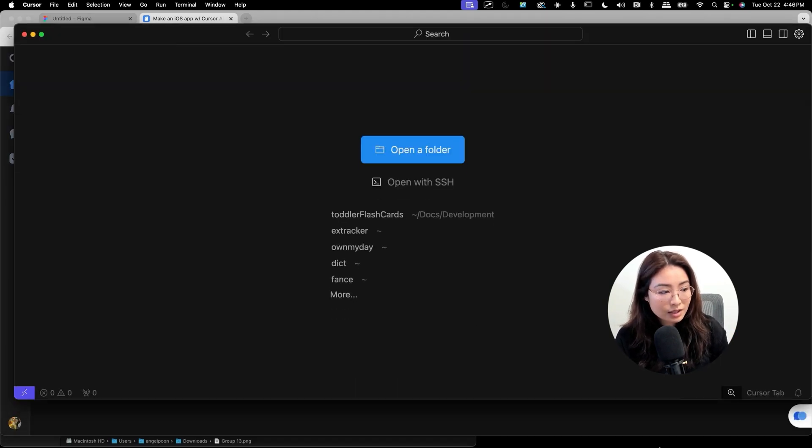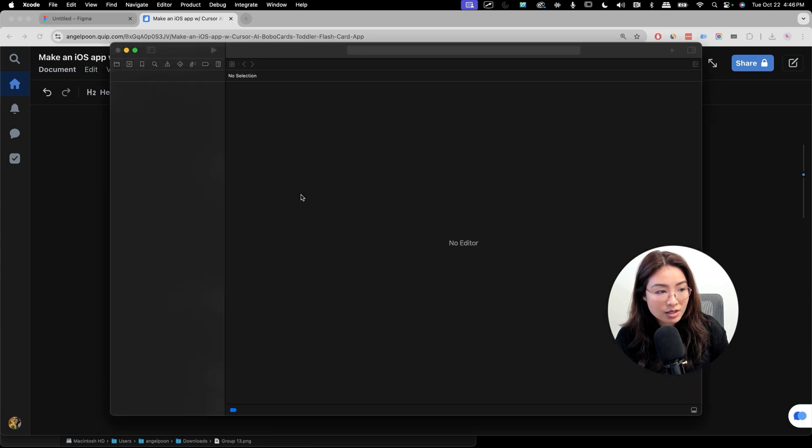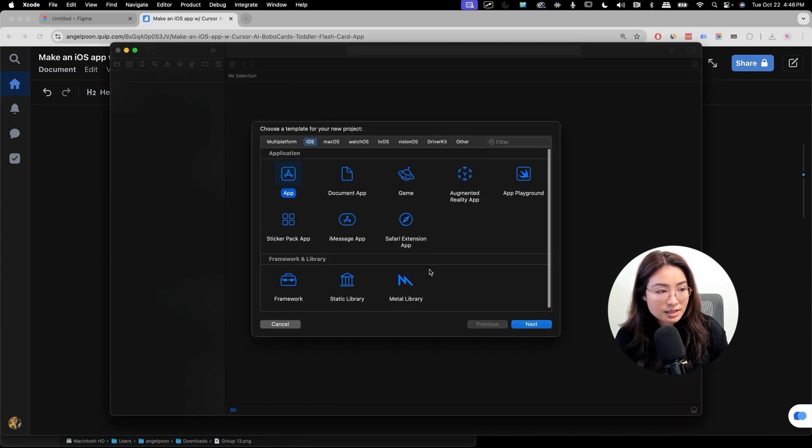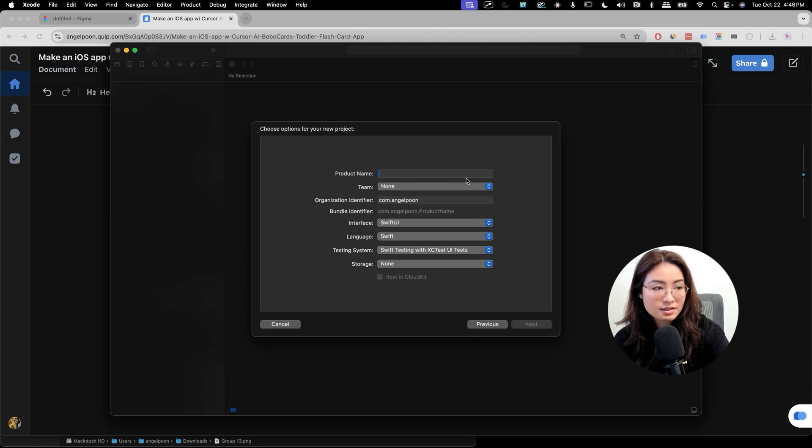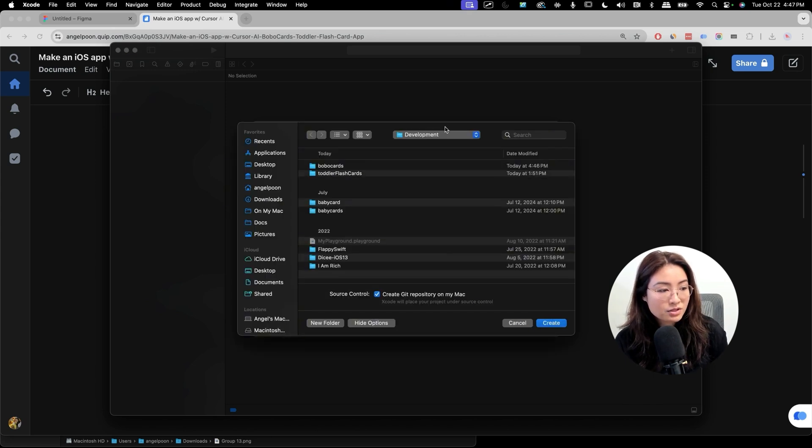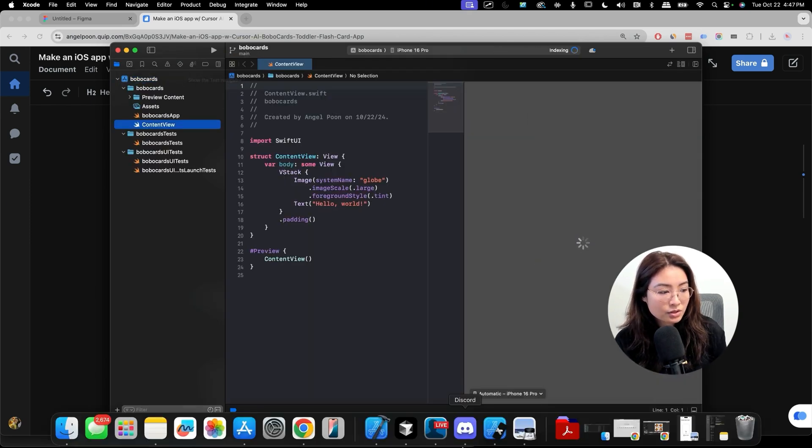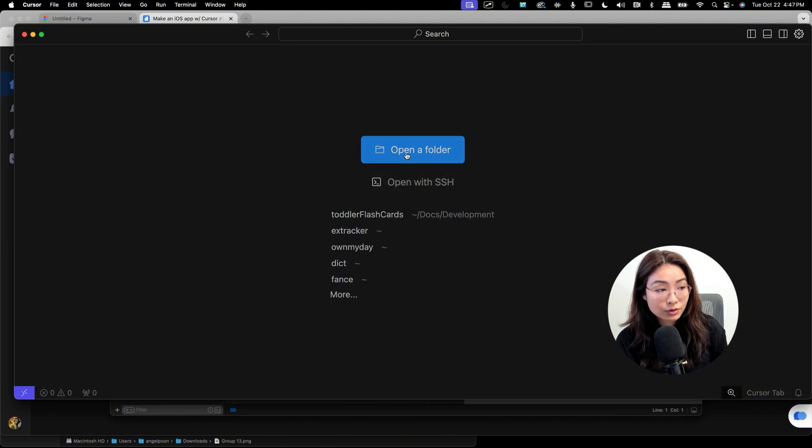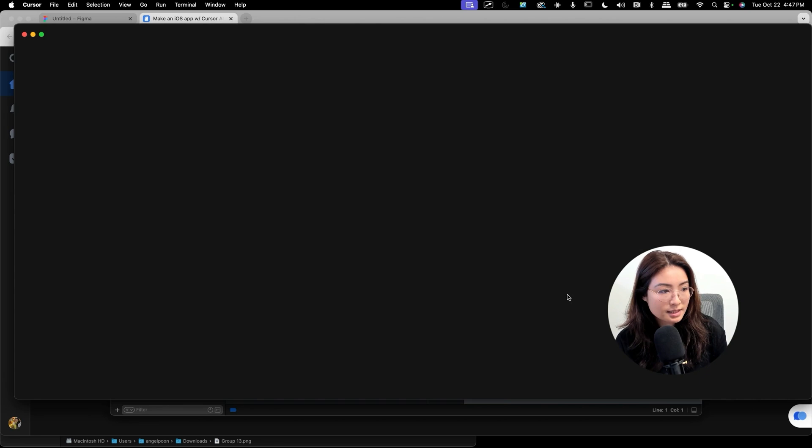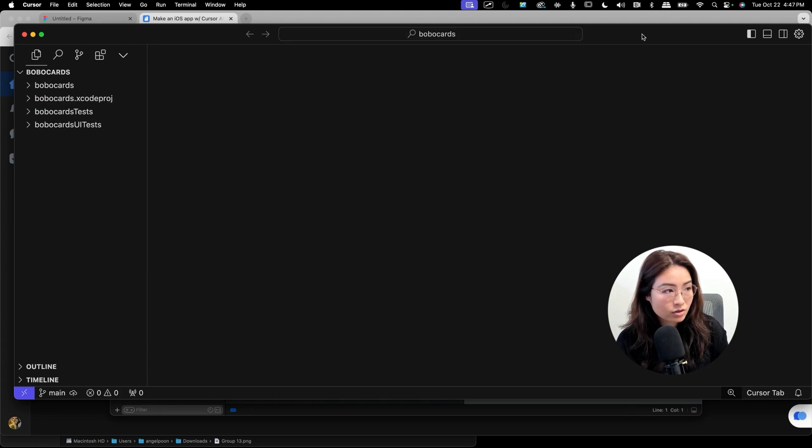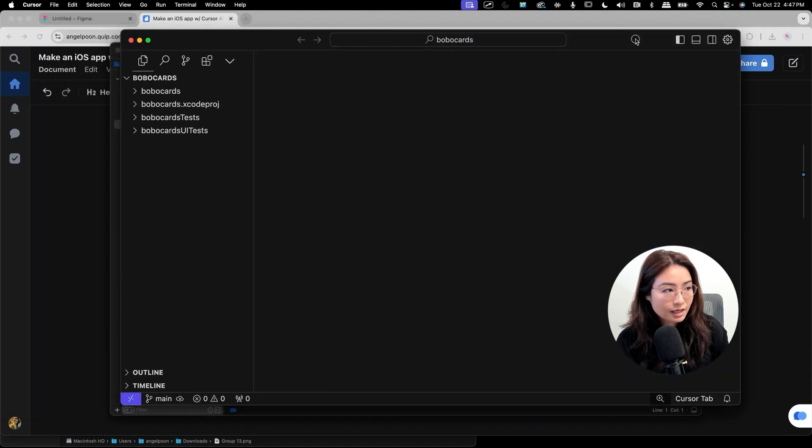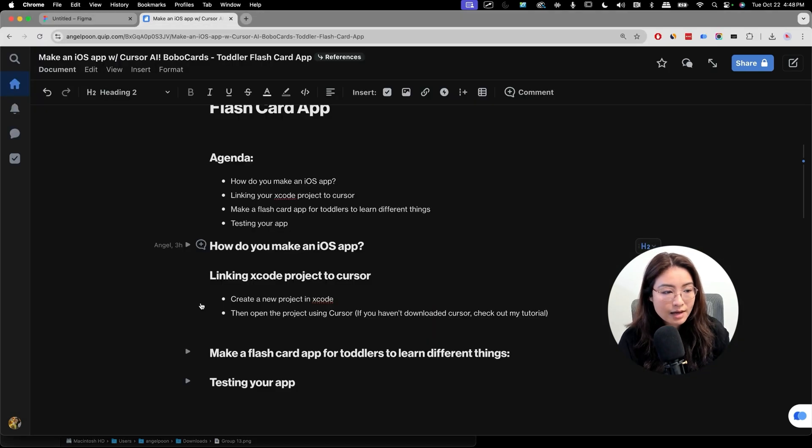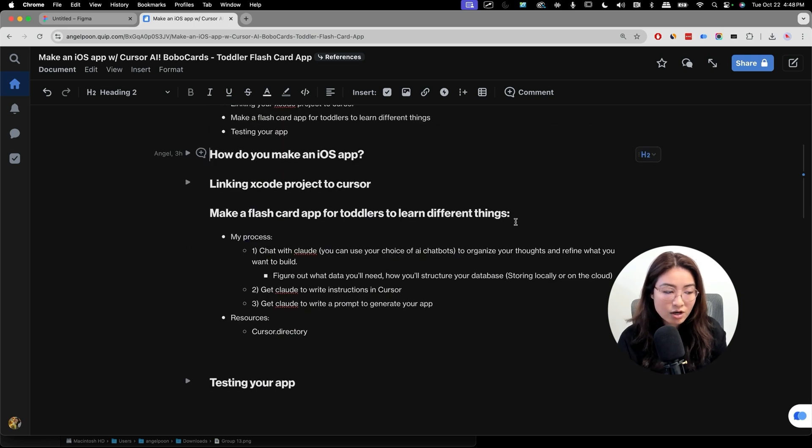Once you download Xcode, you're going to go into Xcode and create a new project. And then you're going to click on App, and then you're going to name your product. I'm going to call this BoboCards, and then I'm just going to create it under this folder. And then I'm going to go to Cursor and open that folder. See here, the folder that I just created is right here. So I'm just going to open this up, and you will see the files that Xcode automatically created for you is there under Cursor. So this part is very easy to do.